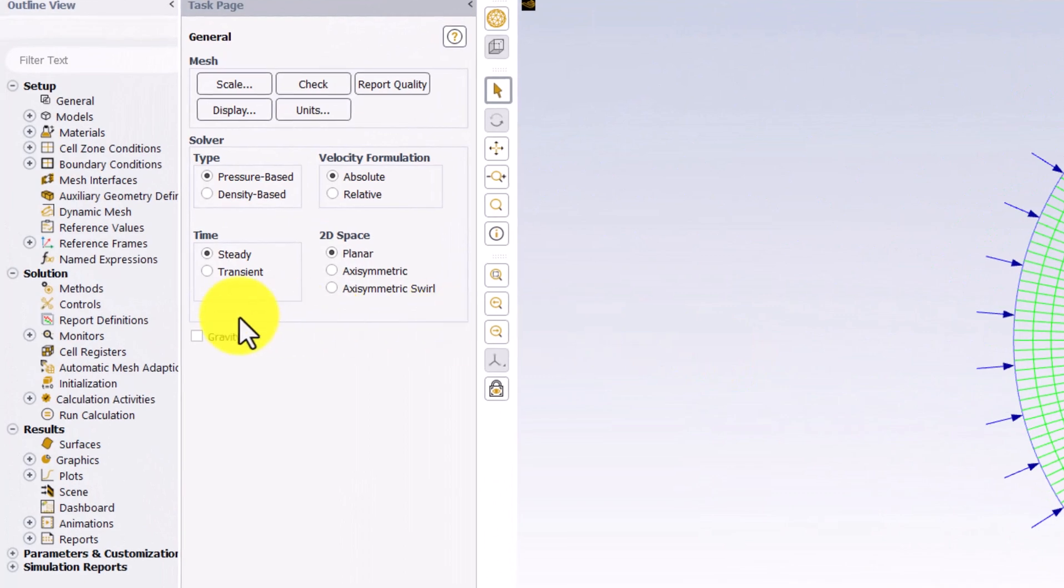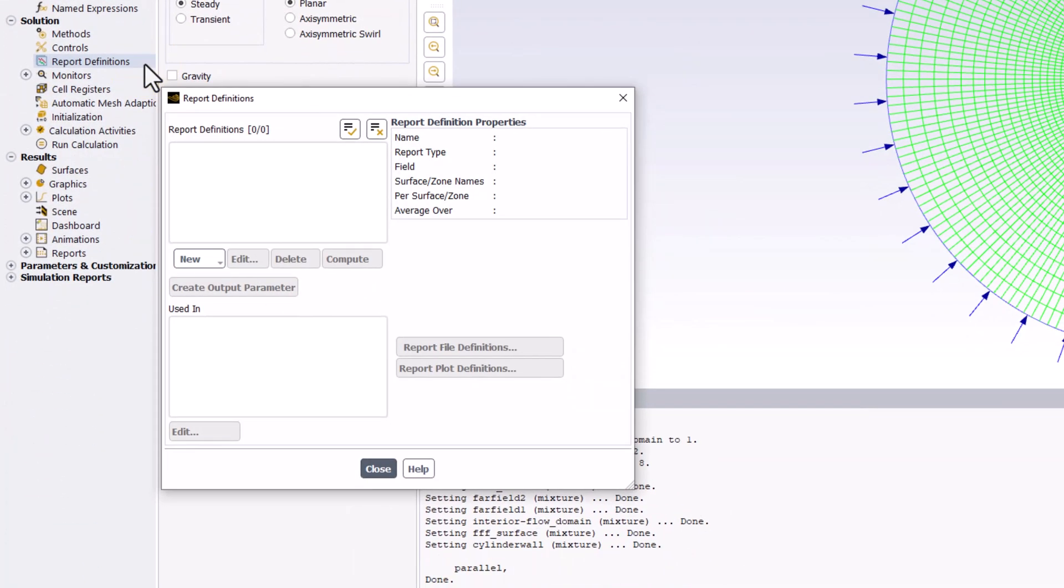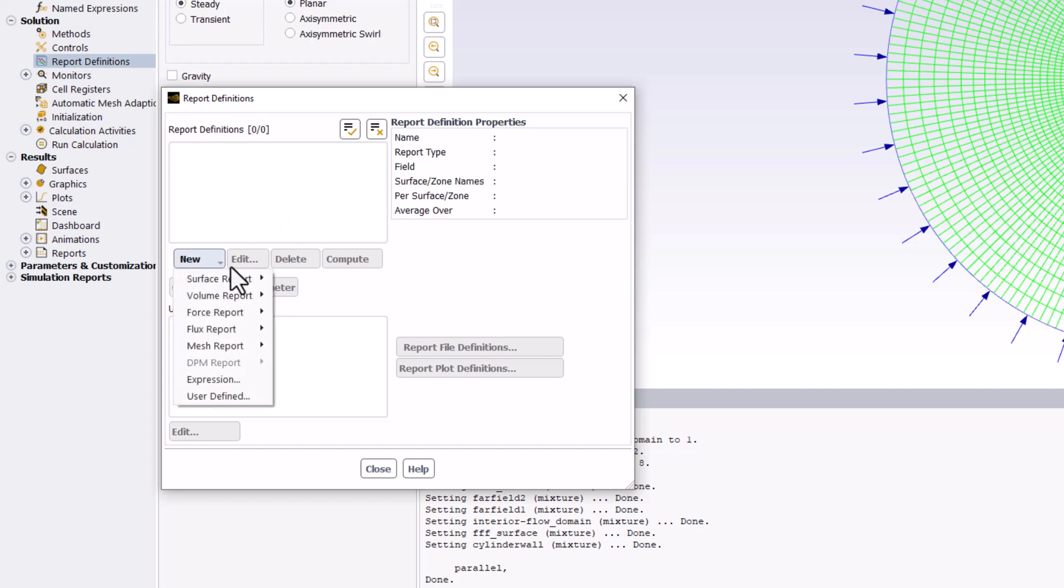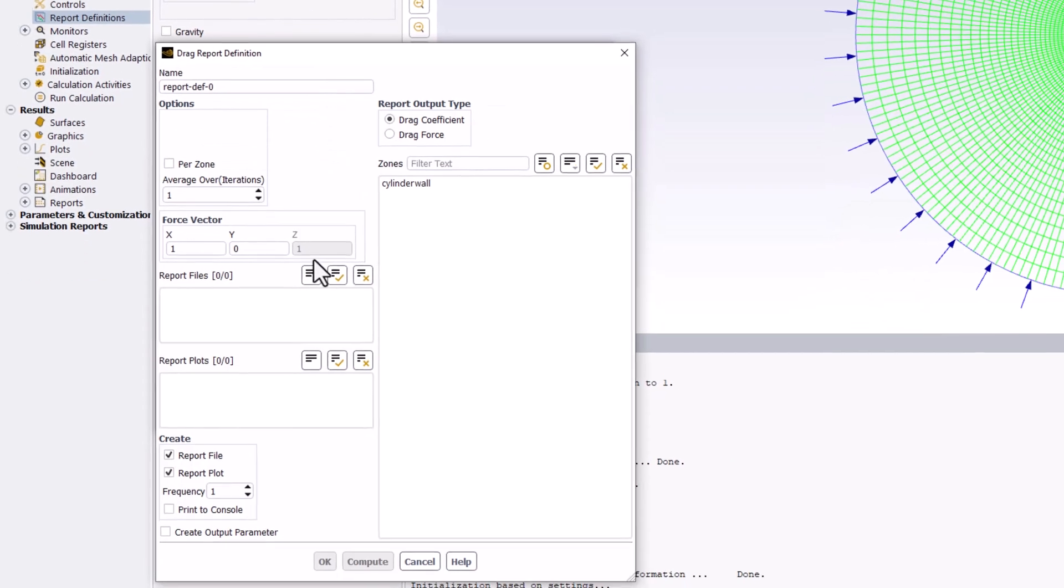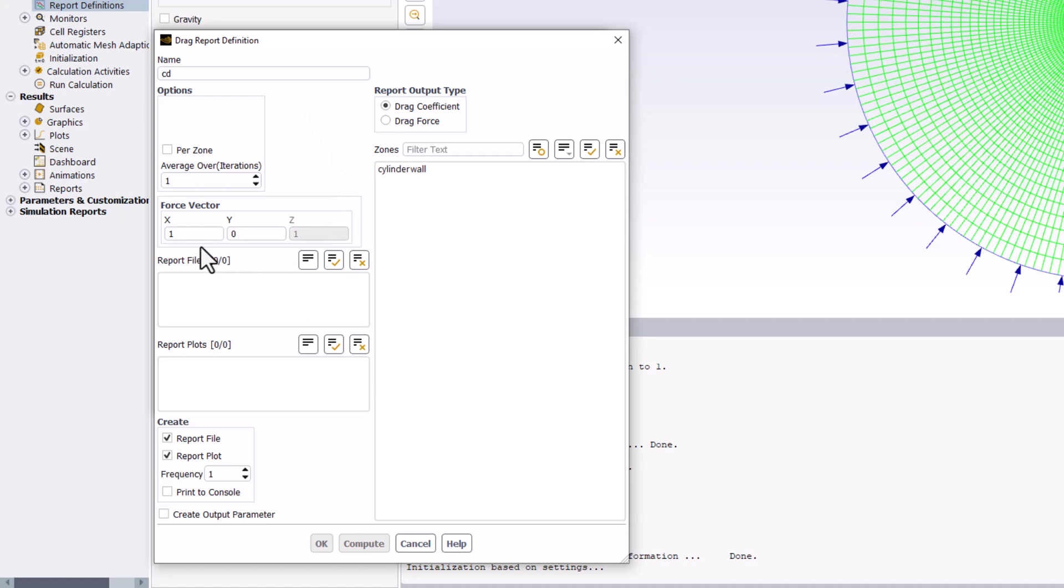Start by double-clicking on Report Definitions. In the popup window, select New Force Report Drag. We can name this report CD. The force vector will be in the same direction as the incoming flow, so make sure x equals 1 and y equals 0 in the force vector section.